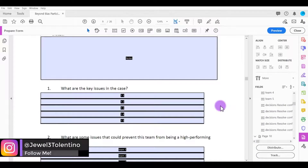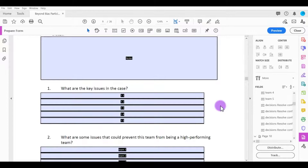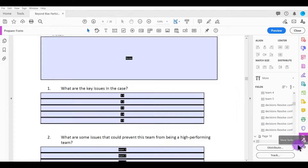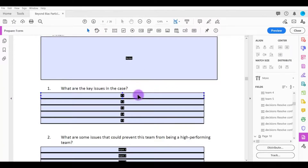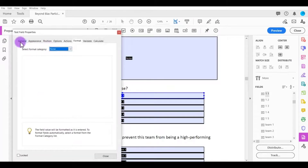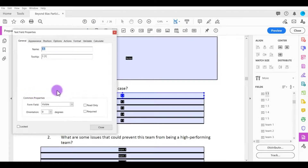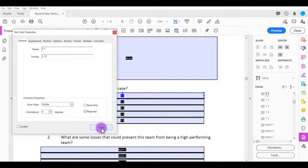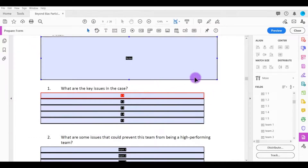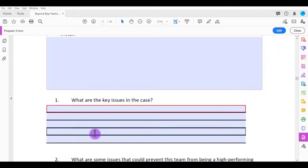In this video I'm going to show you how to make a text field required to fill out in Adobe Acrobat Pro DC. I've got an example fillable PDF form here. Make sure you're in the 'Prepare Form' tab. To make a field required, double-click on the text field, go to 'General,' and under 'Common Properties' check 'Required.' Click 'Close.'